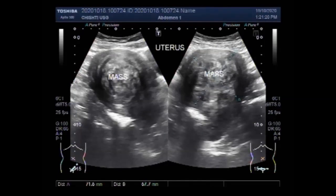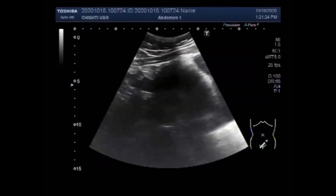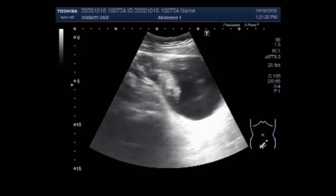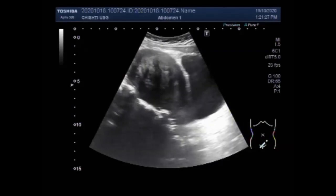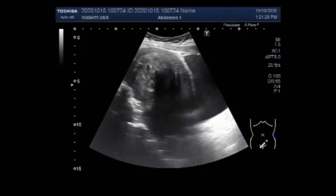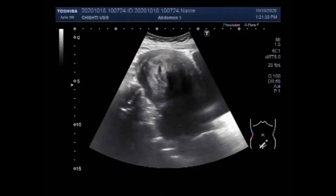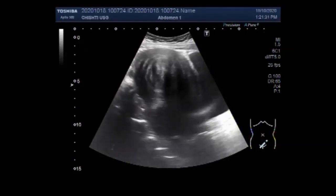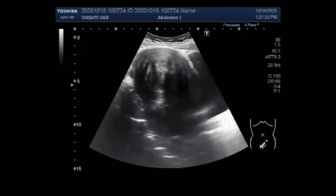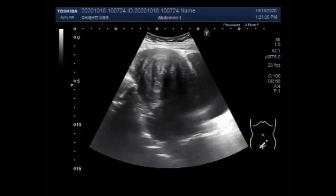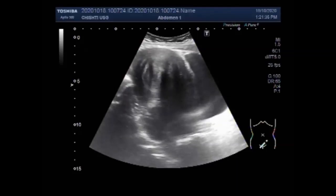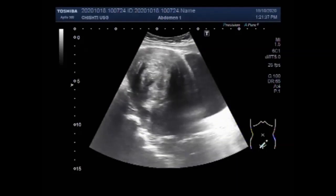Dear viewers, I hope you are all fine. This ultrasound video shows two cases of fibroid uterus. The first case shows a single large fibroid, while the second case will show multiple small fibroids.